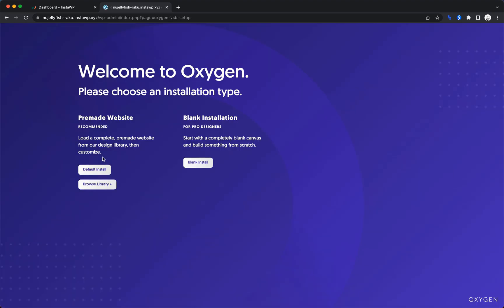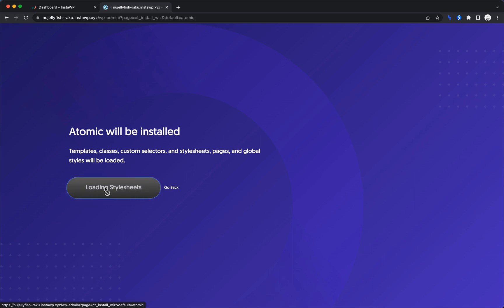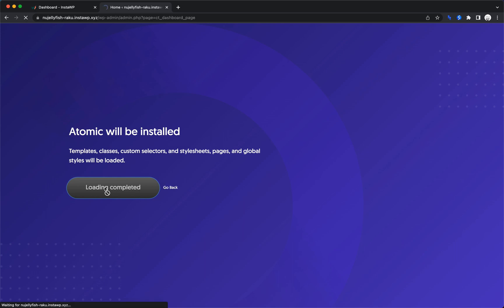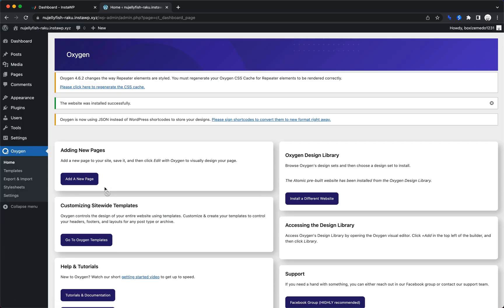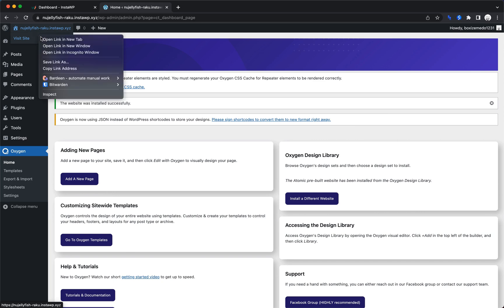And we'll just choose the default install because really what we want to see is how quickly the front end loads and things like that. Because sometimes with these sandbox services, they're not really optimized for performance, but we'll see how this one does.